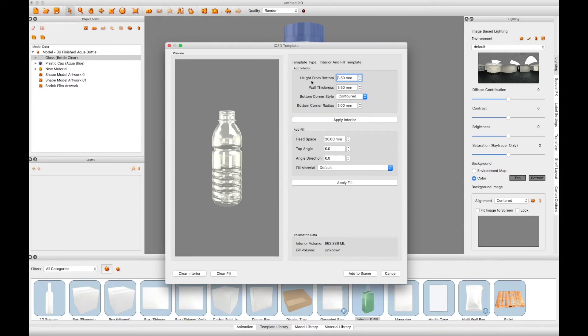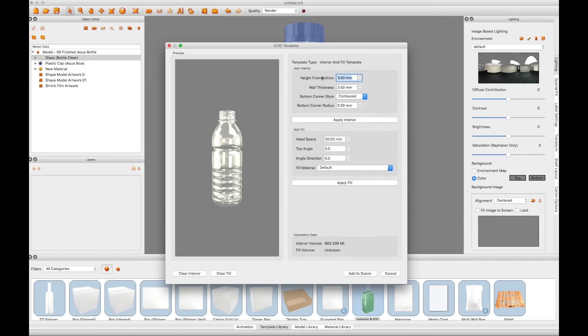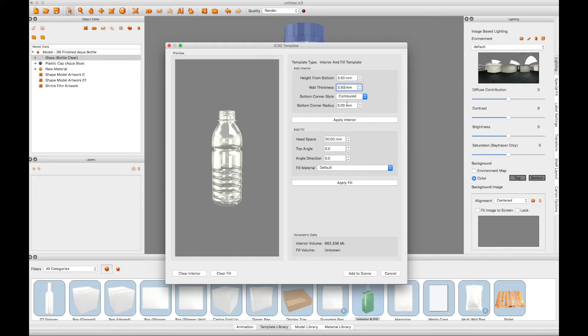To start with, you need to create and apply an interior to your bottle. So we need to input some values that relate to the height of the interior base from the bottom of the bottle, the thickness of the wall of the bottle, and the radius measurement of the interior corner.